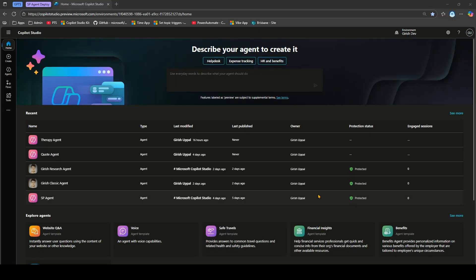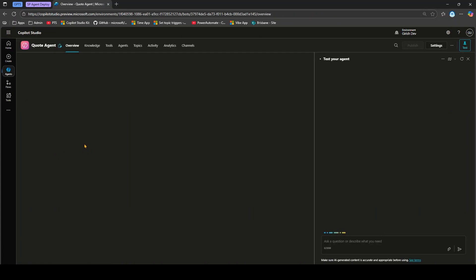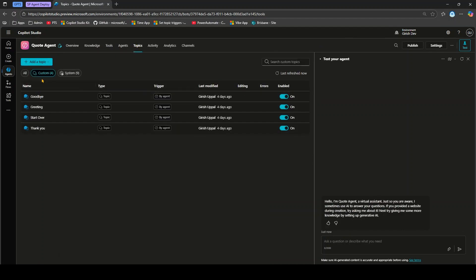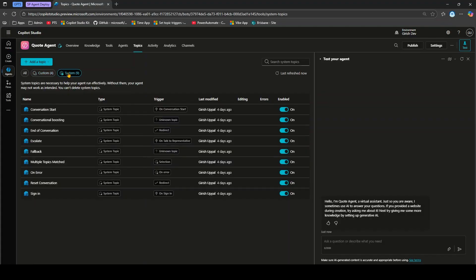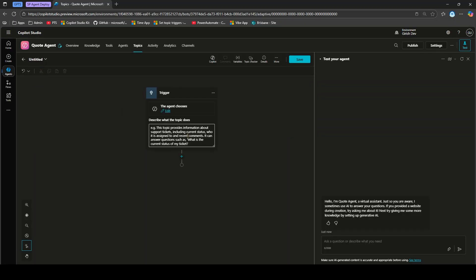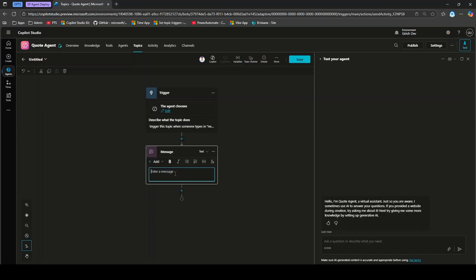Let's jump into action. I'm going to go into one of the agents I've created in Copilot Studio — the code agent, which is in the Girish Dev environment. Going into topics, you can see some topics already created by the system. I'll create a topic from blank and call it 'trigger this topic' — triggered when someone types 'need author details'. I'll send out a message with author details and some text.